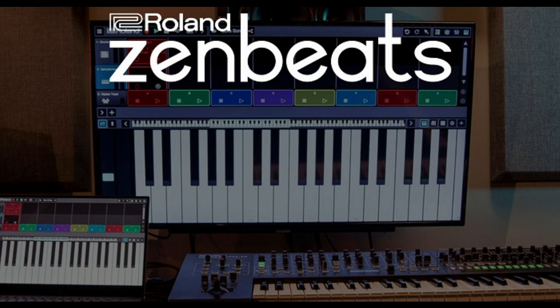Zenbeats is a new cross-platform music production tool brought to you by Roland and available on iOS, Android, Windows, and Mac. The fact that it has an iOS version is really interesting to me and makes me really interested in the whole ecosystem.